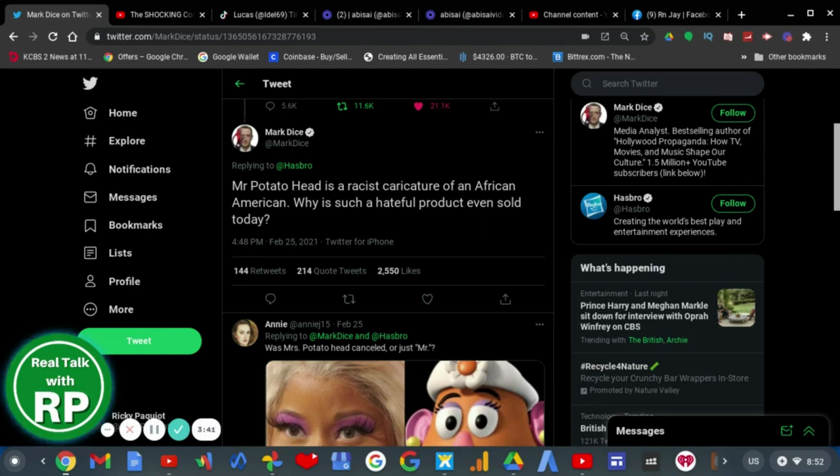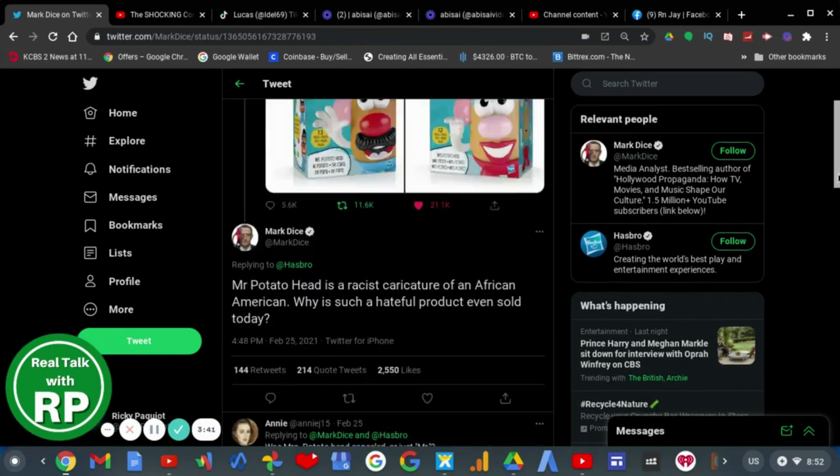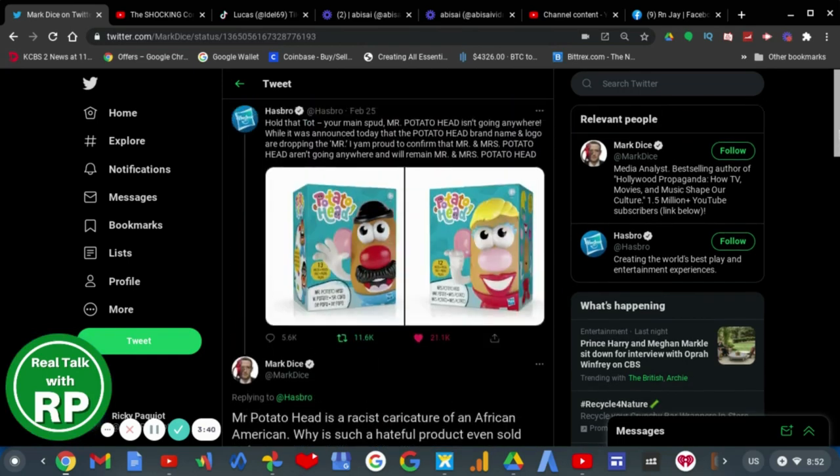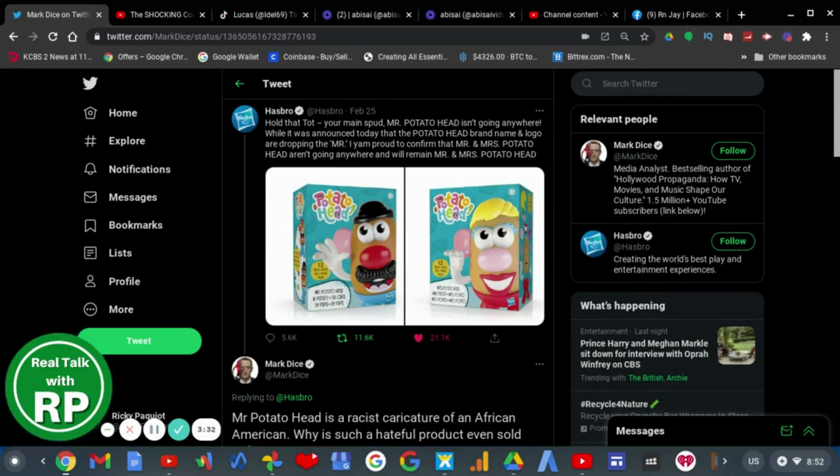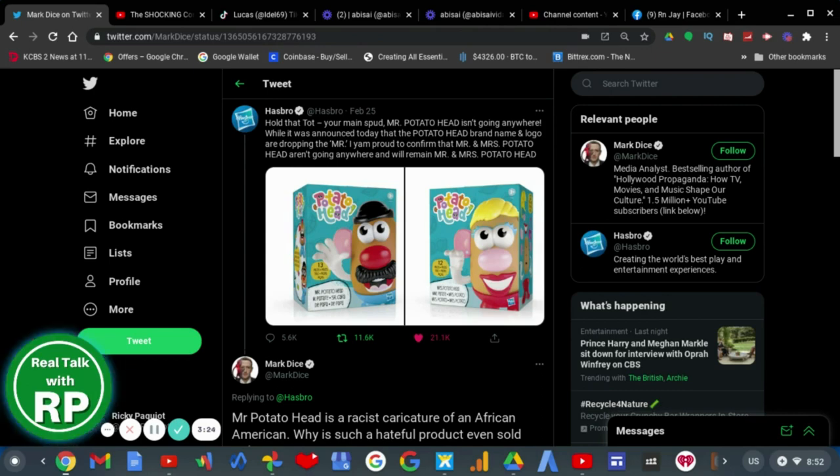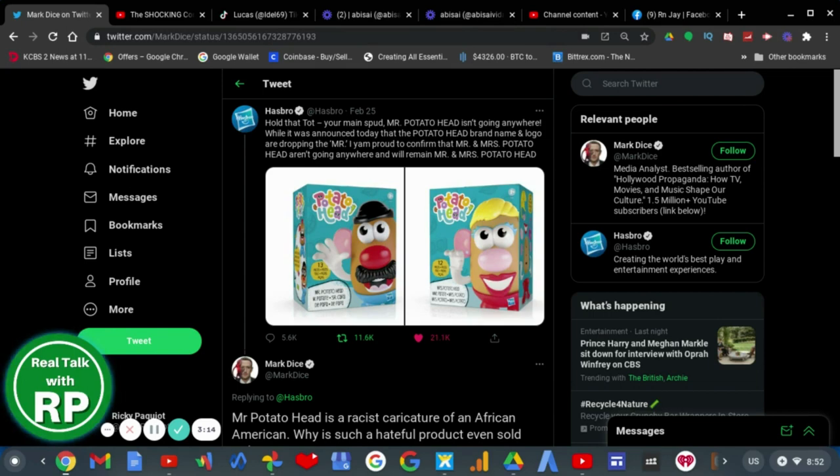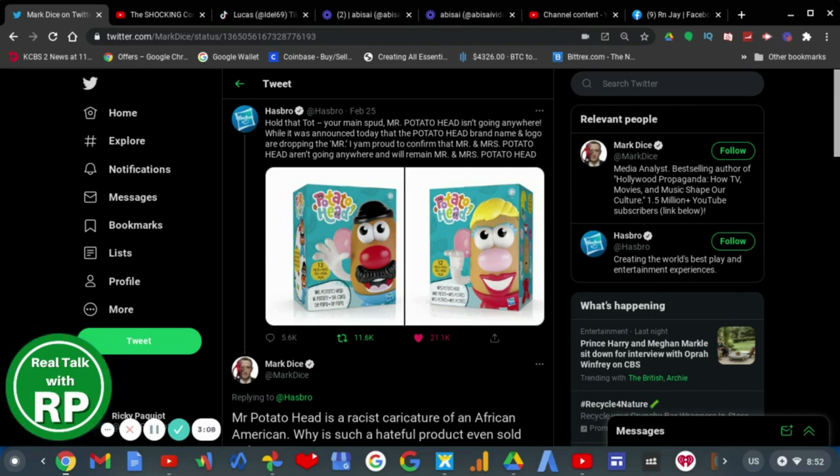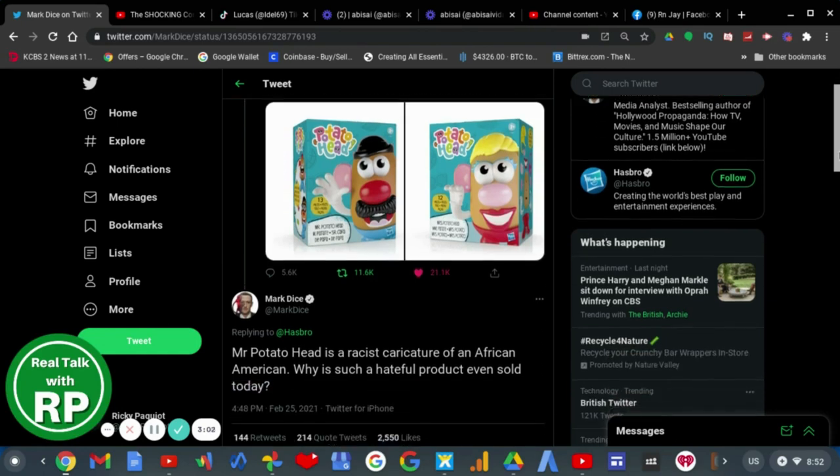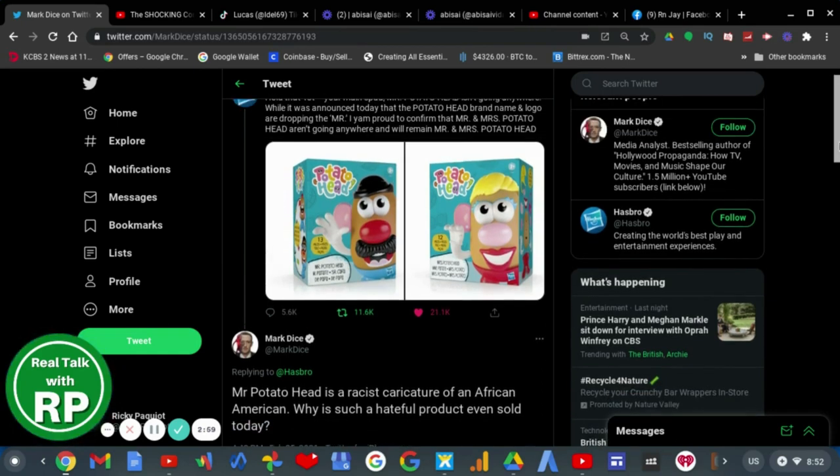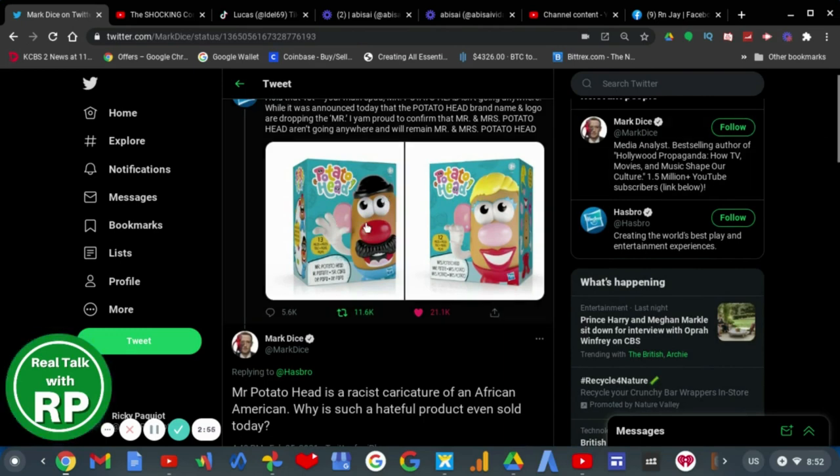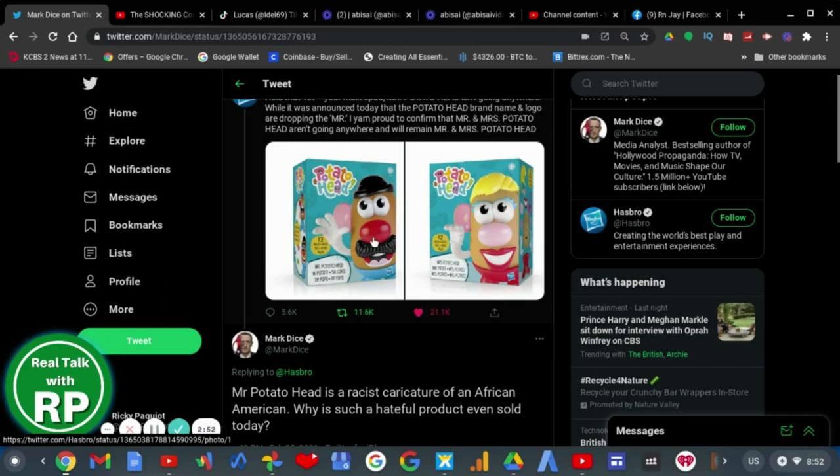Well, he came out with a stupid tweet at Hasbro on February 25th, which they announced that Mr. Potato Head isn't going anywhere. It was announced today that the Potato Head brand name and logo are dropping the Mr. I am proud to confirm that Mr. and Mrs. Potato Head aren't going anywhere, and will remain Mr. and Mrs. Potato Head. As you can see, the branding is changed, but the same icons never change. They stay the same.